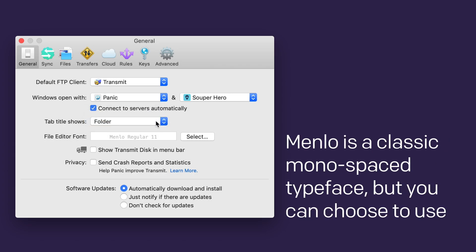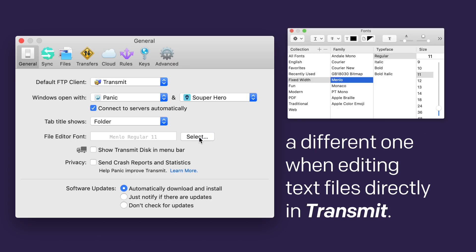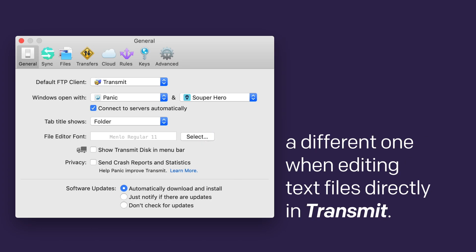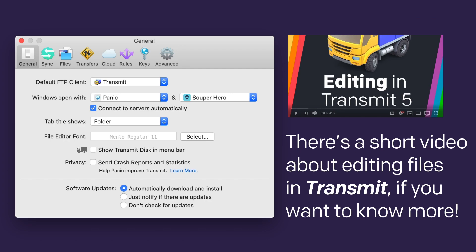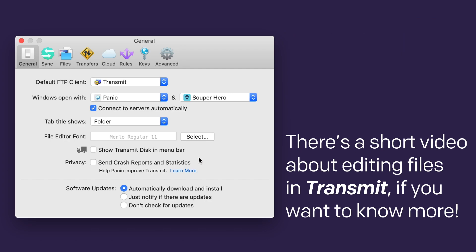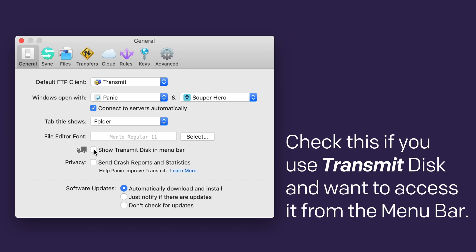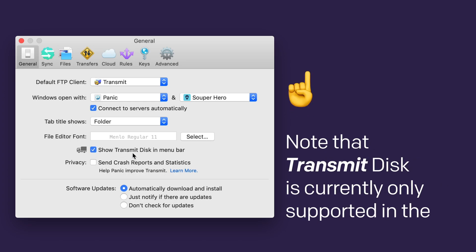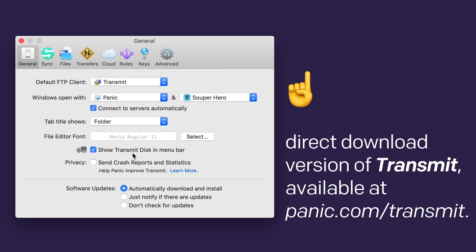Menlo is a classic monospace typeface, but you can choose to use a different one when editing files directly in Transmit. There's a short video about editing files in Transmit, if you want to know more. Check this checkbox if you use Transmit Disk and want to access it from the menu bar. Note that Transmit Disk is currently only supported in the direct download version of Transmit, available at Panic.com/transmit.